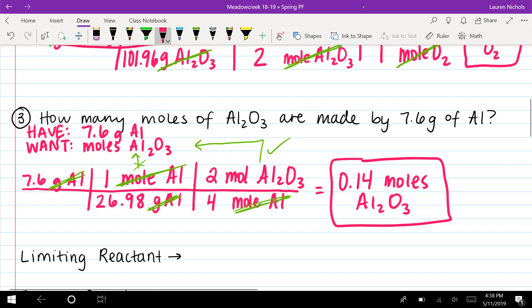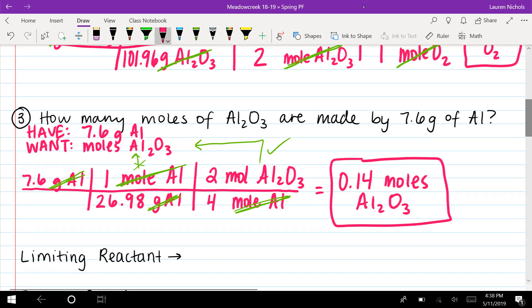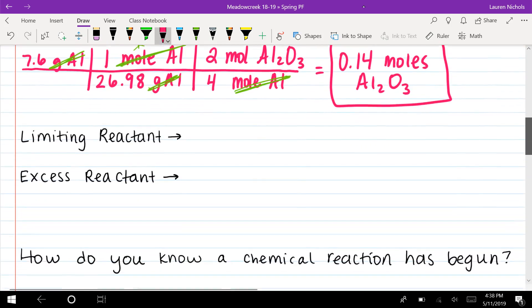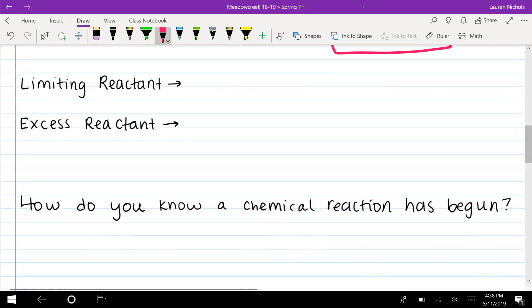You can expect to find grams-to-moles problems, moles-to-grams (the reverse), grams-to-grams like problems one and two, or even a one-step problem with moles to moles or using Avogadro's number on your final exam. These three examples are similar to what you'll see on your performance final on Monday.